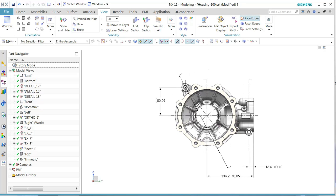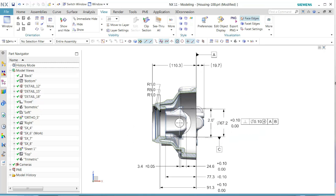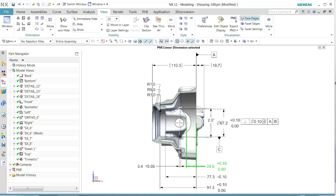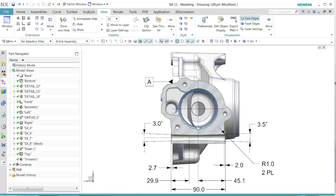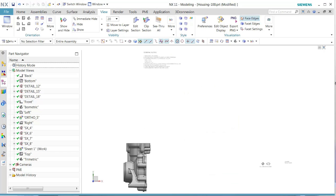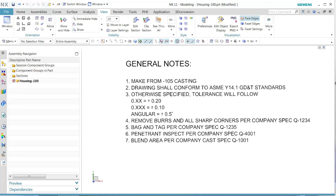Likewise, as we go down into all the detail sections, we see all the PMI is listed in those views. This is how we would convert a 2D drawing from the master model file into a 3D PMI.